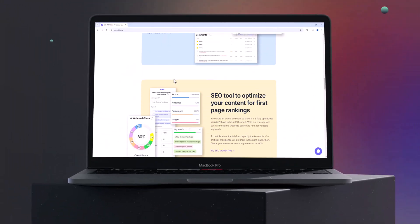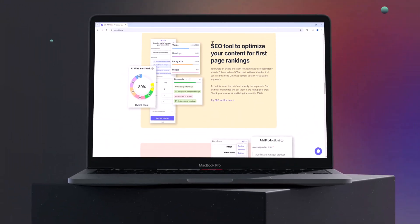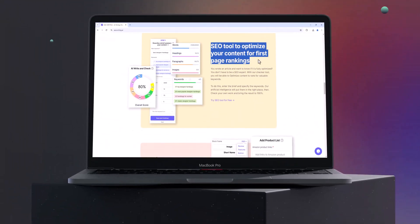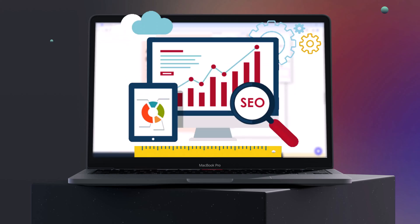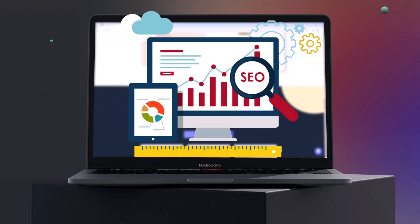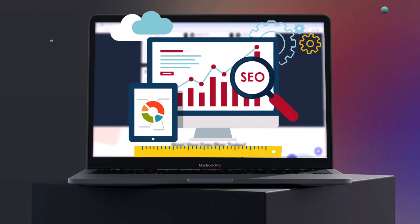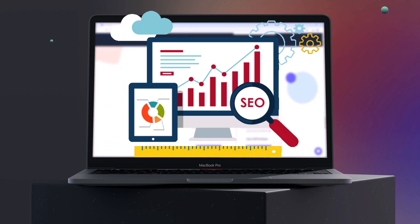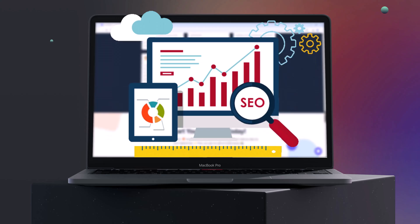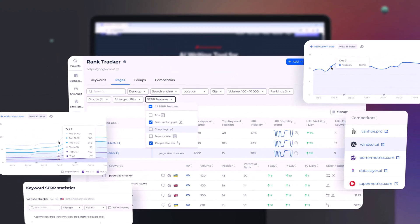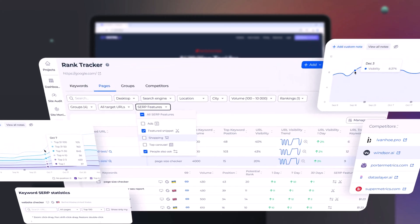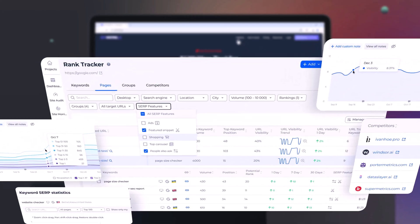First things first, what exactly is SEO Writing AI? Well, this AI-powered platform is tailored to help anyone who wants to create SEO-optimised content. With its advanced algorithms, it analyses your text, suggests keywords, and ensures your content is structured for search engine success. It even gives you insights into how your competitors rank, helping you stay ahead of the curve.